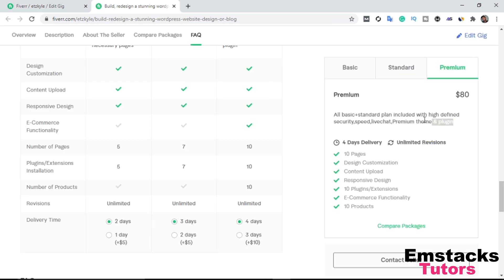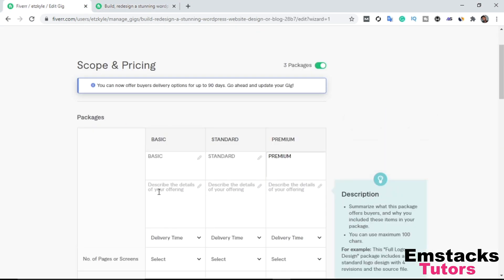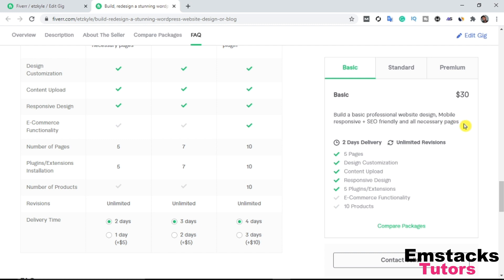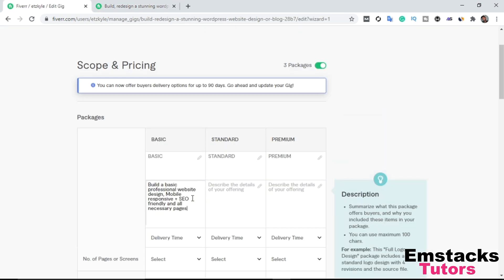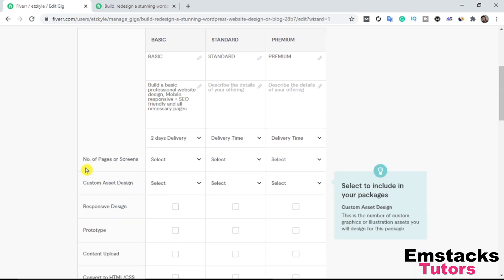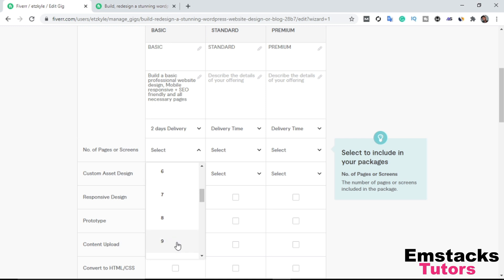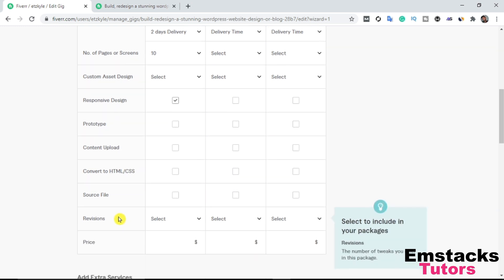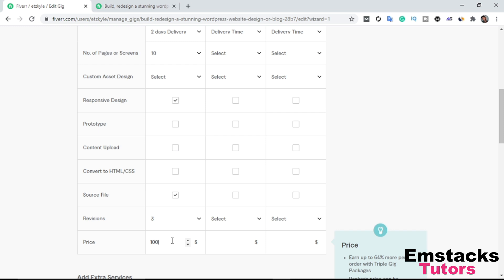I'm going to copy the description from my existing gig for each tier. The Basic plan description says: 'Build a basic professional website design, mobile responsive, SEO friendly, and all necessary pages.' Delivery time: 2 days. Number of pages: 10. Responsive design: Yes. Source file: Yes. Revisions: 3. Price: $100.